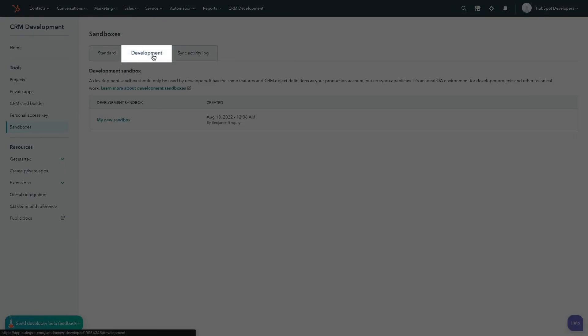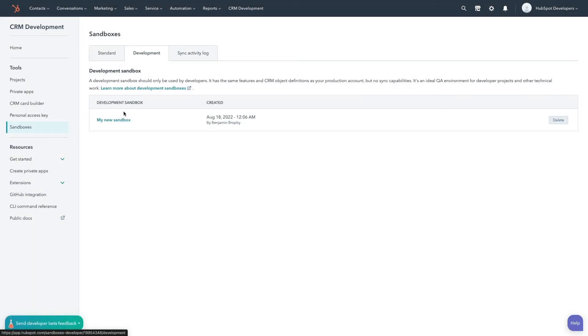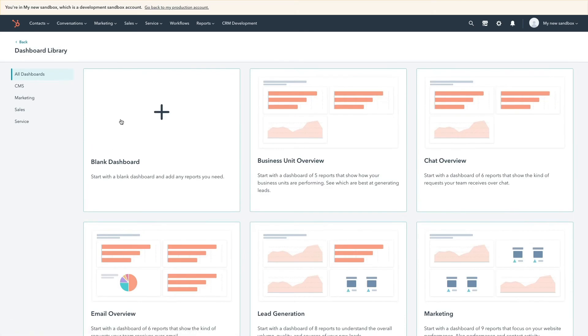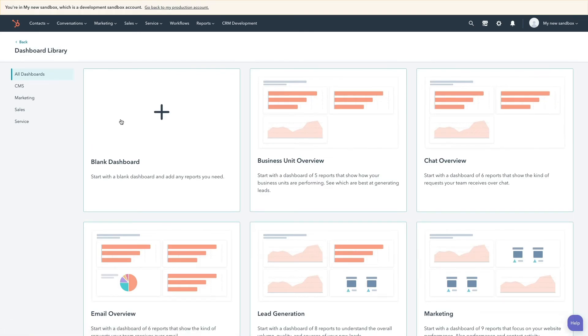By default, only the person who created the development sandbox can access it, but you can enable other users to access it by adding them as users in the sandbox.